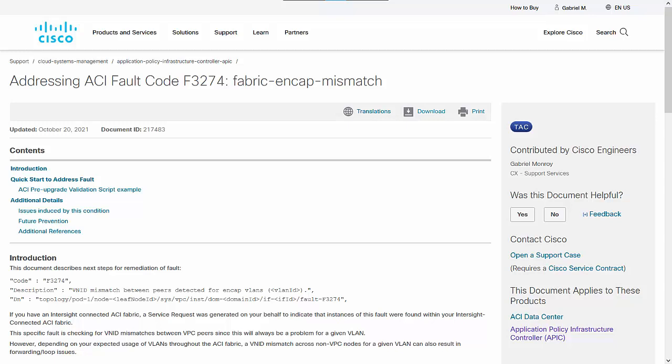This document also includes a link to the ACI Pre-Upgrade Validator script, which can assist in the process of identification and correction.